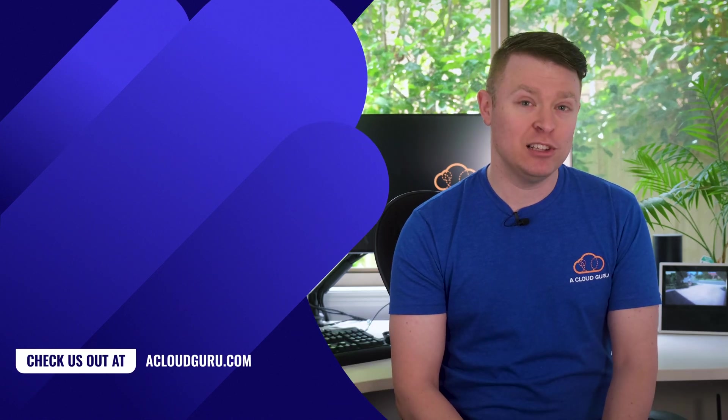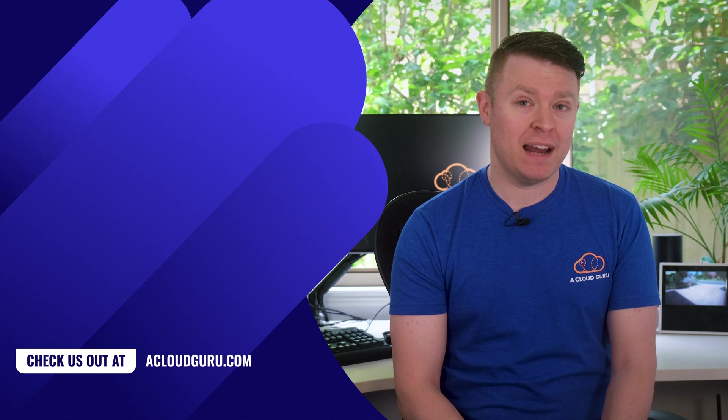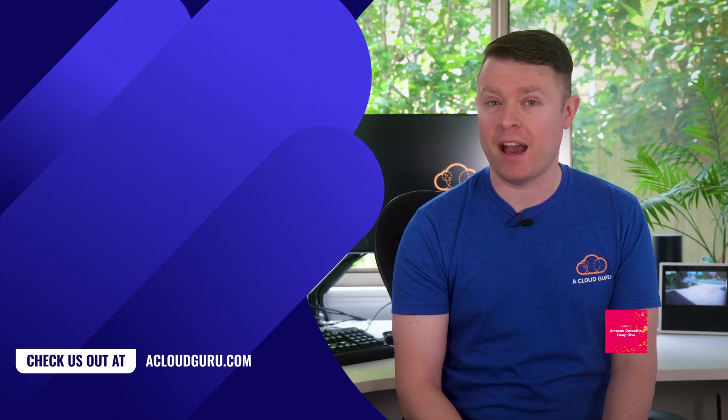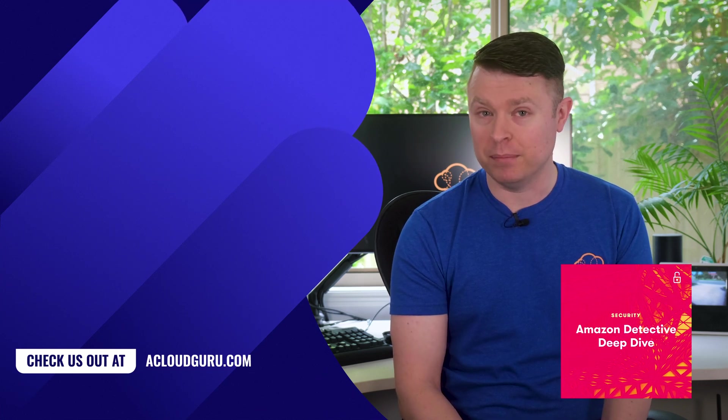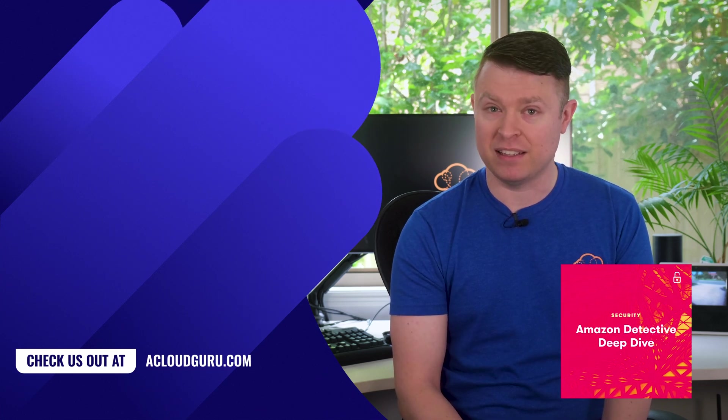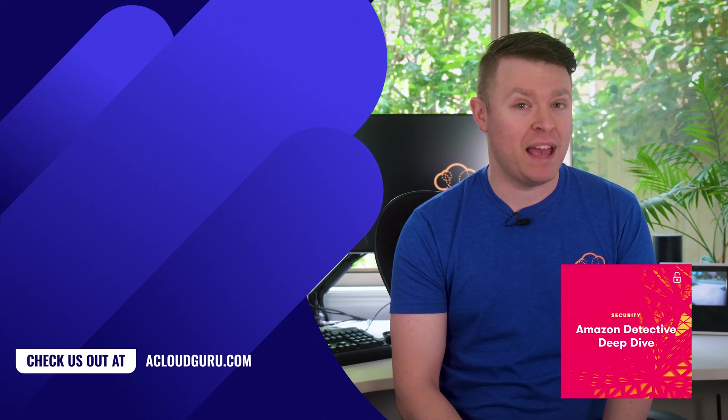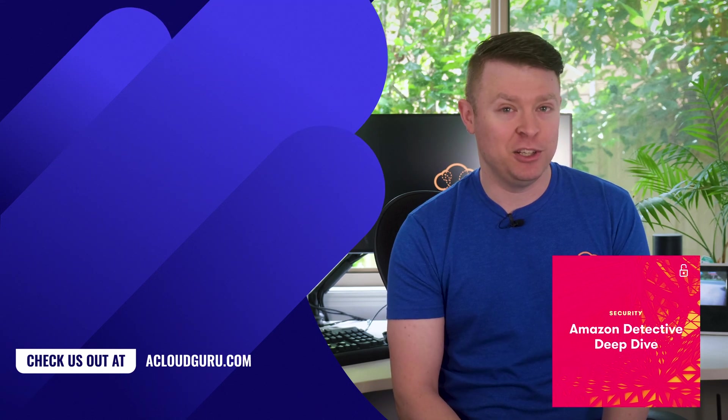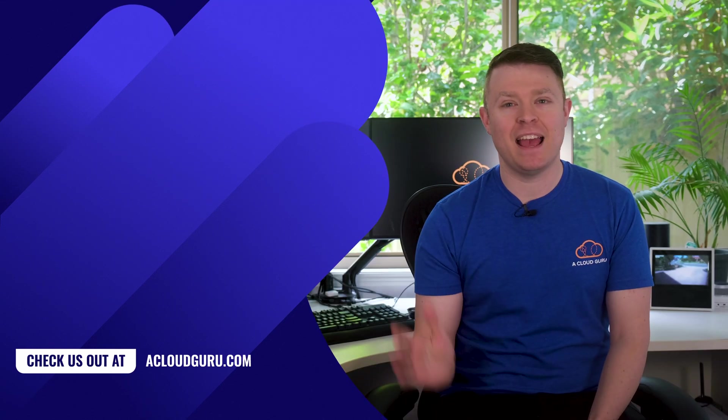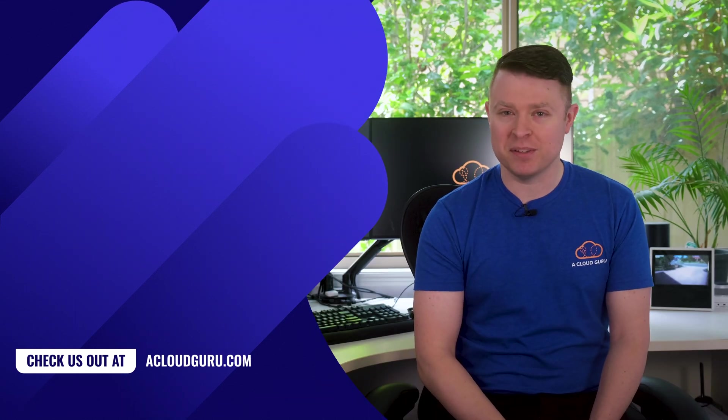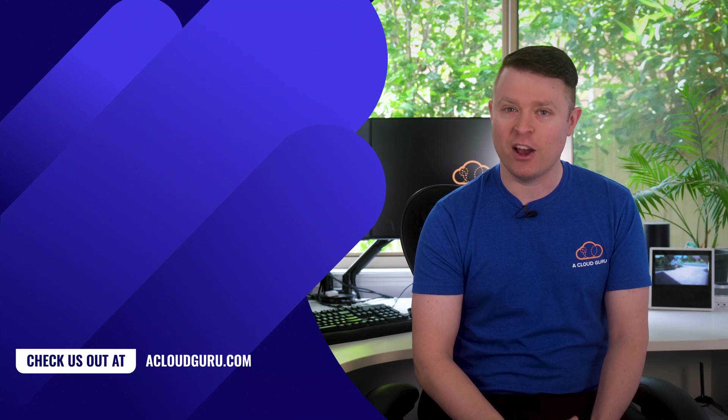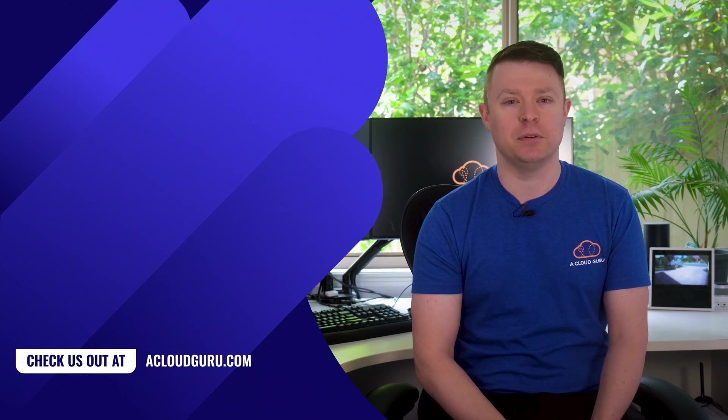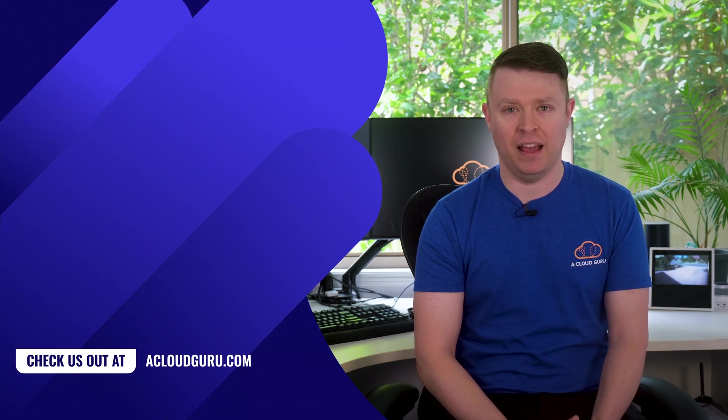Now, if you'd like to learn more about Amazon Detective, be sure to check out my newly published Amazon Detective deep dive course available now on A Cloud Guru. Okay, that's it for today. Keep being awesome cloud gurus, and I hope to see you next time on the AWS Service Spotlight.